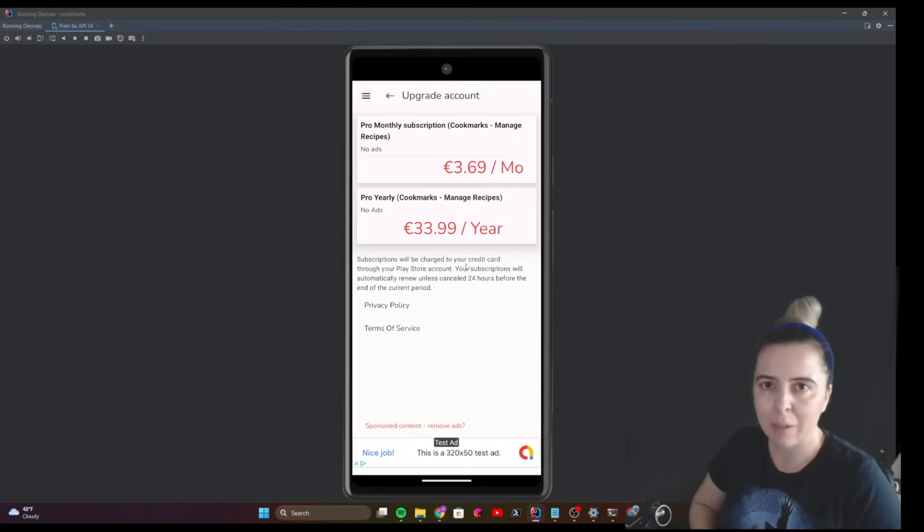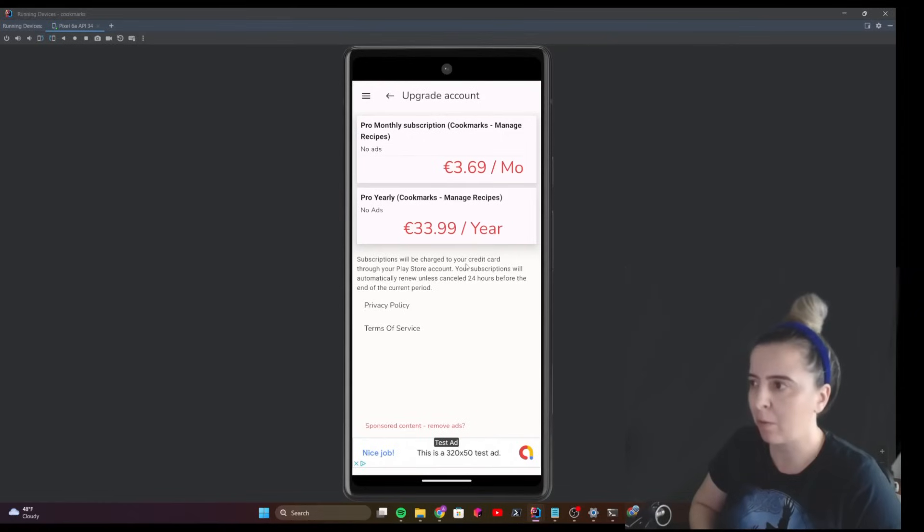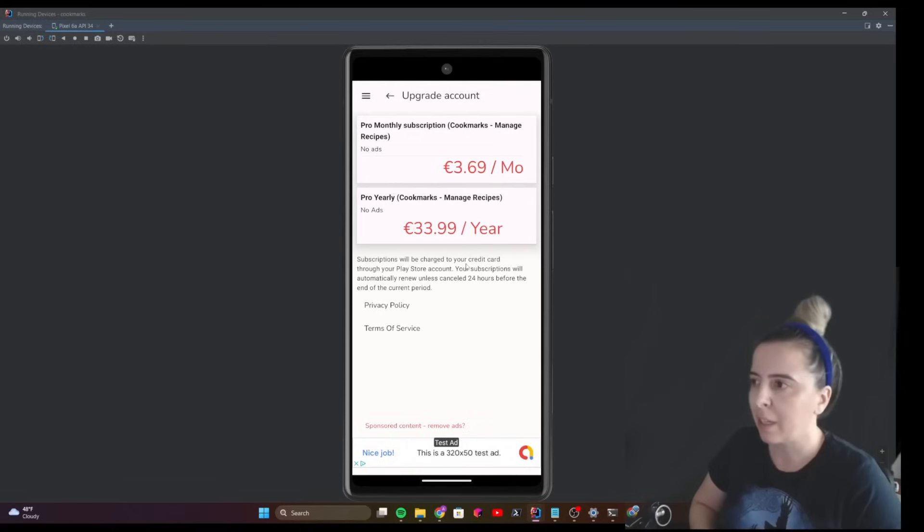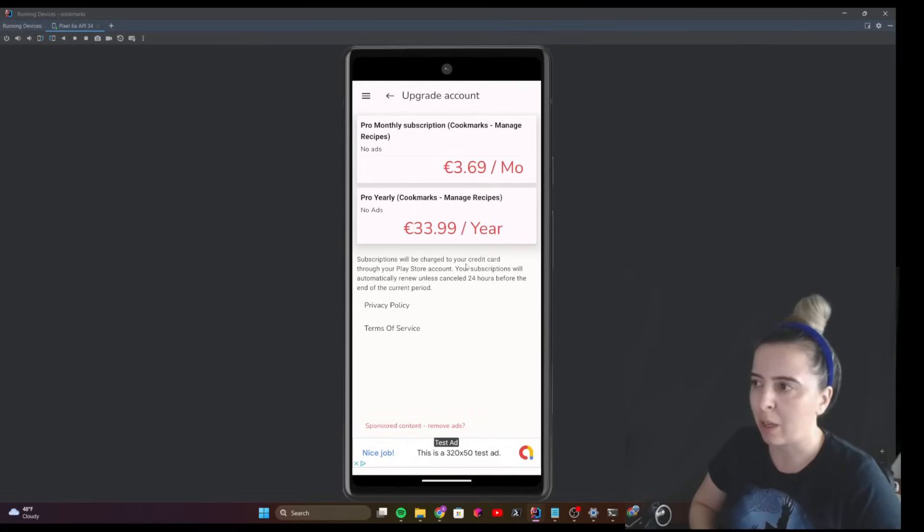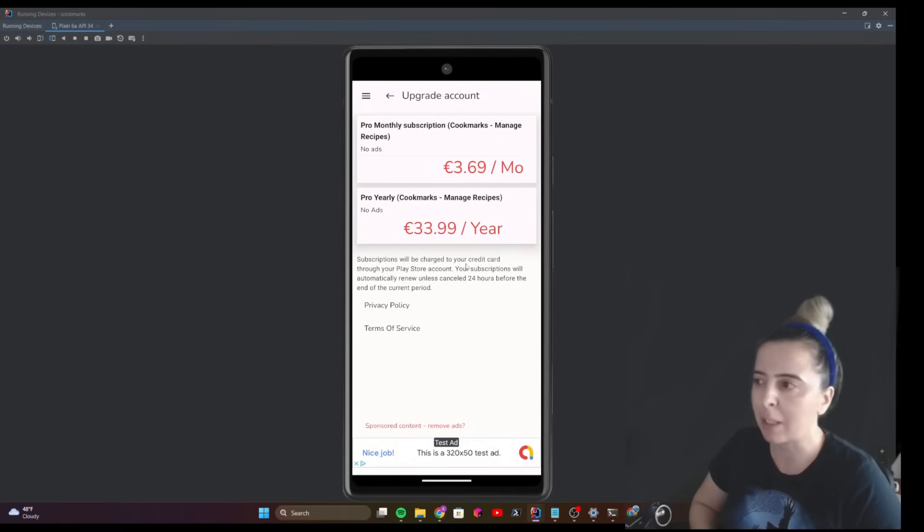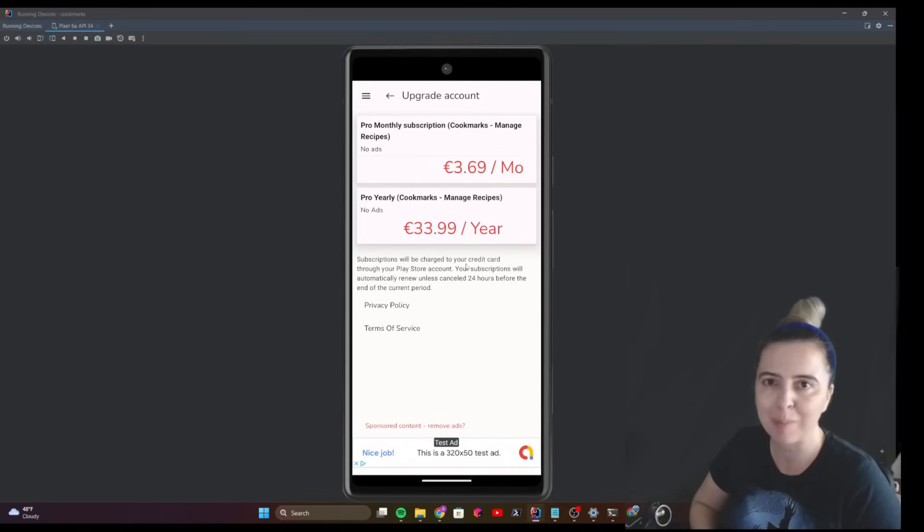This video covers the basic setup and the workflow for testing subscriptions on the emulator on Android. If you want a tutorial on how to implement RevenueCat, I'll definitely create one in one of the following videos, so stay tuned and subscribe. Bye!